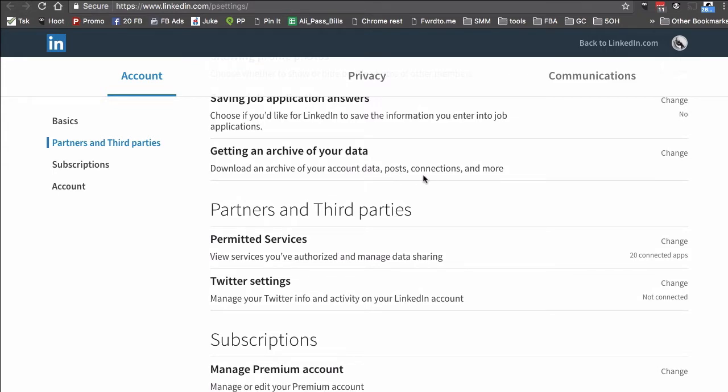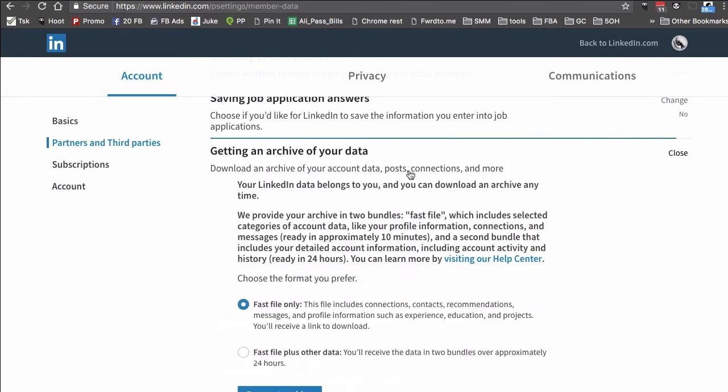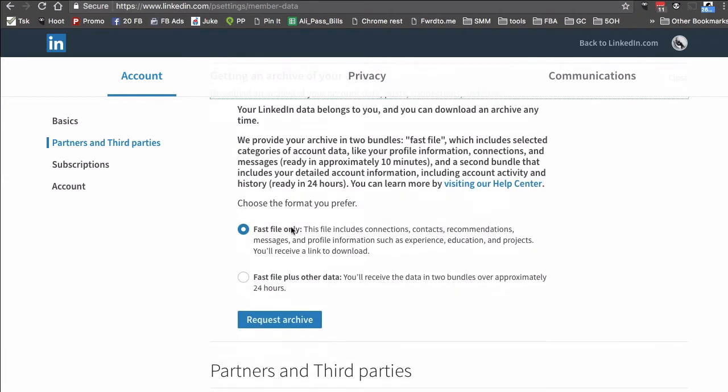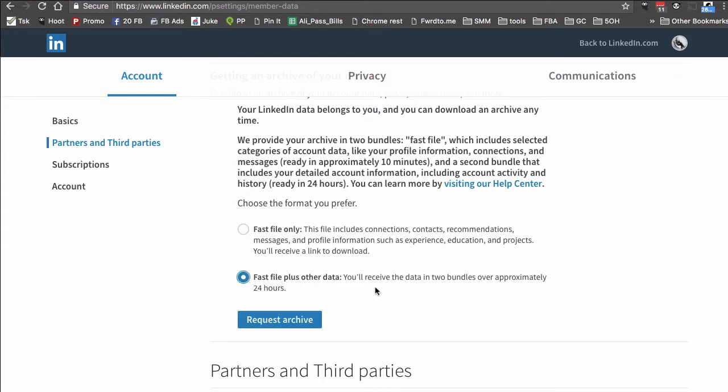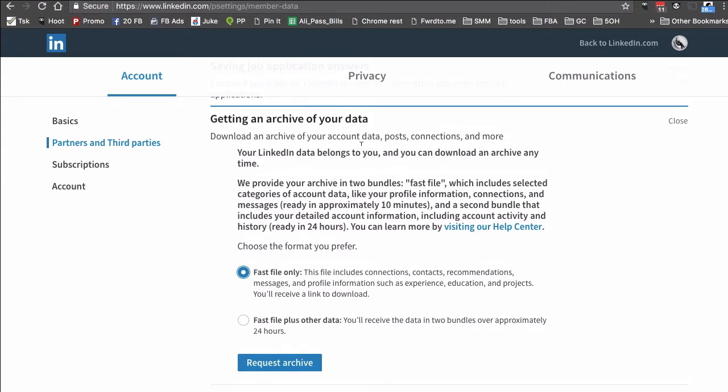Let's click on that. There are two different options: the fast file which takes only about 10 to 15 minutes, and then you can also get fast file plus other data which takes 24 hours. To get the email addresses, the fast file is fine. You can read more details here by the way.